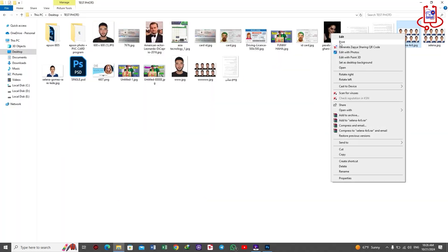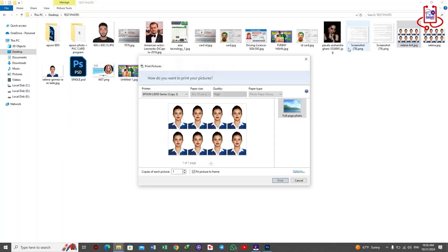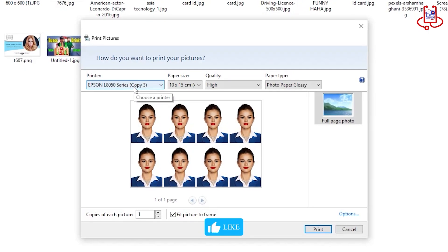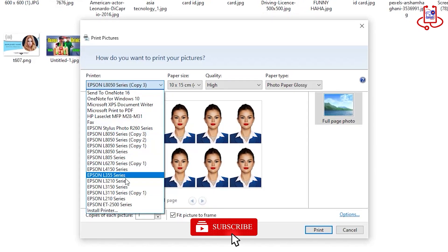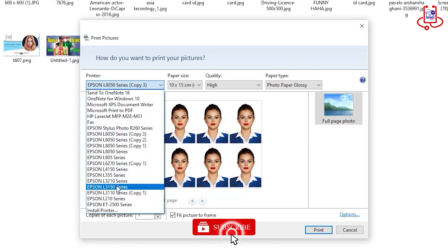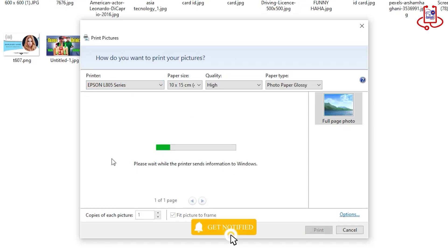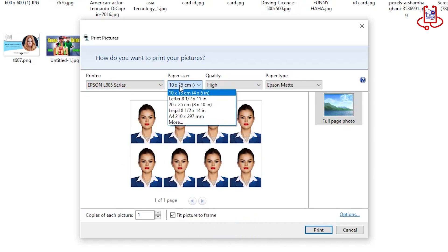Now, find the photo, right-click on it, select the Print option, and click on it. Adjust the photo settings carefully. First, select the printer, which is the Epson L805. Second, choose the size, which is 4x6 inches.